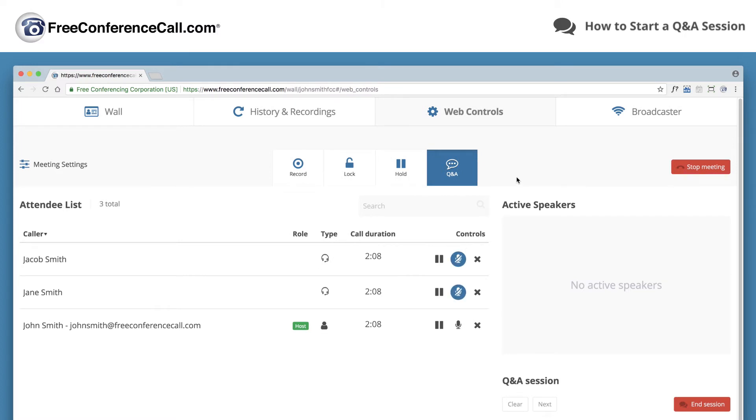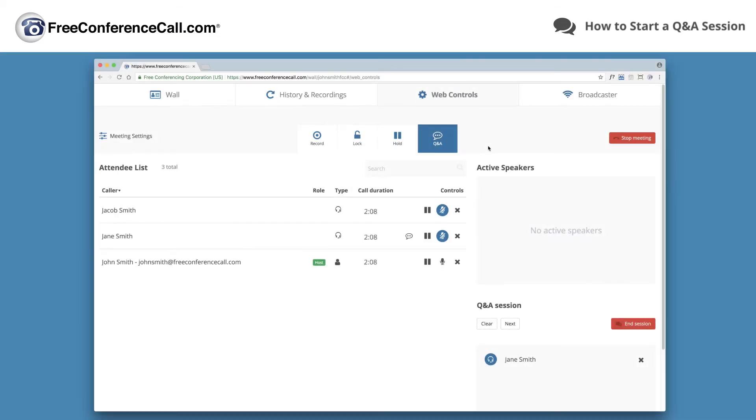Instruct your participants to dial star 6 to ask a question. A notification will appear next to their caller ID.